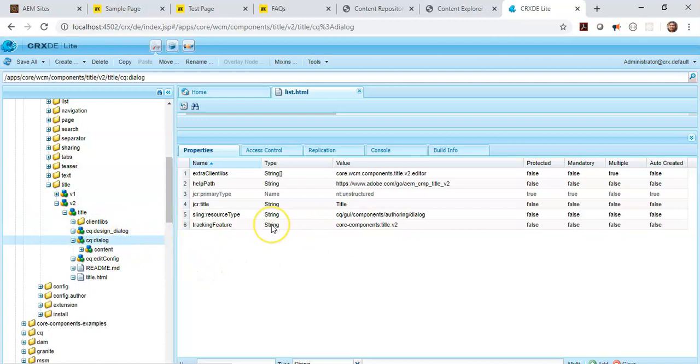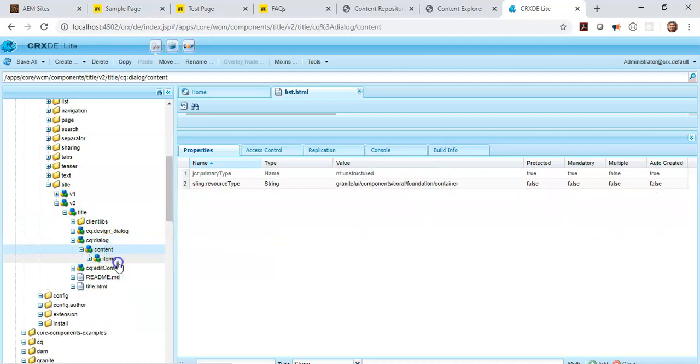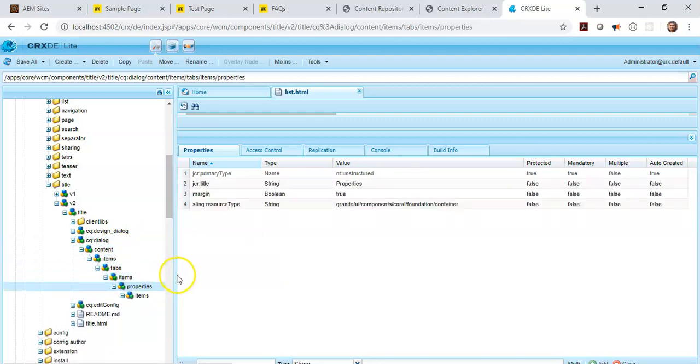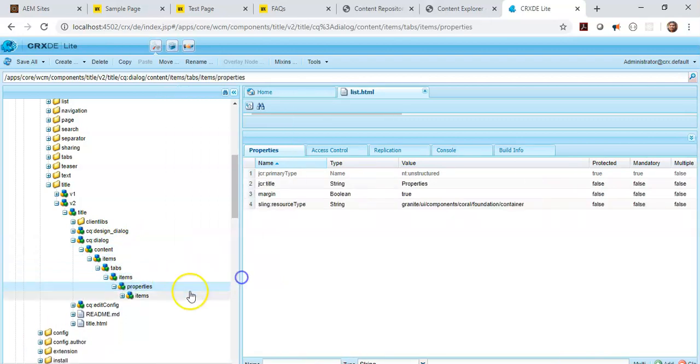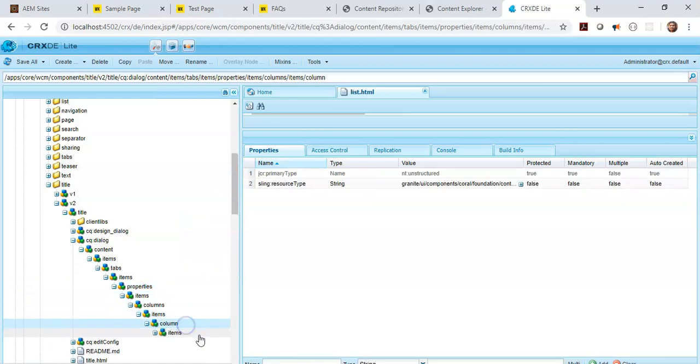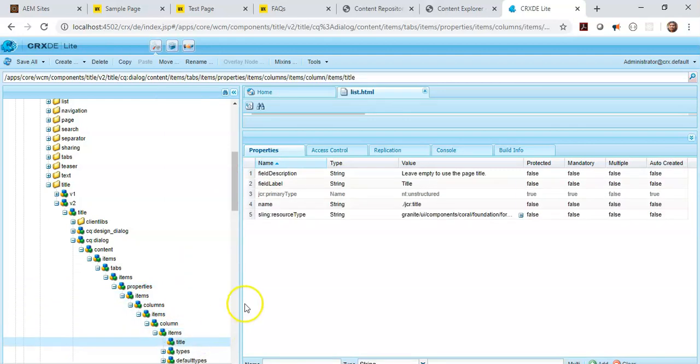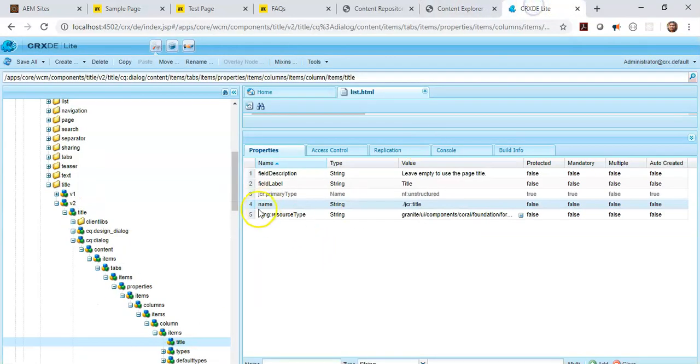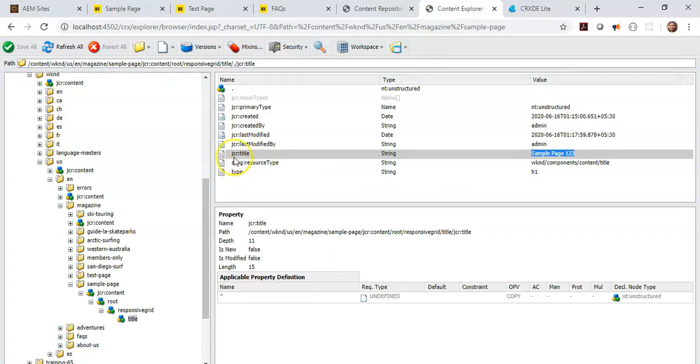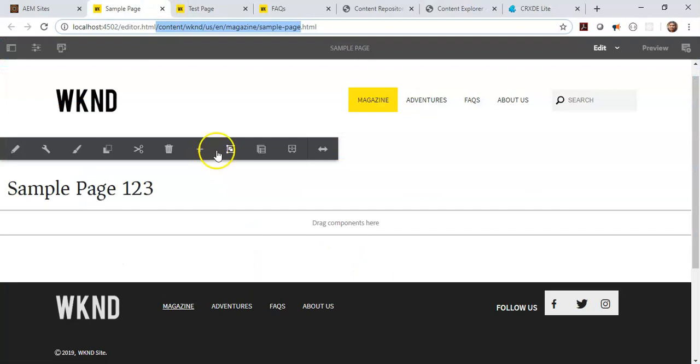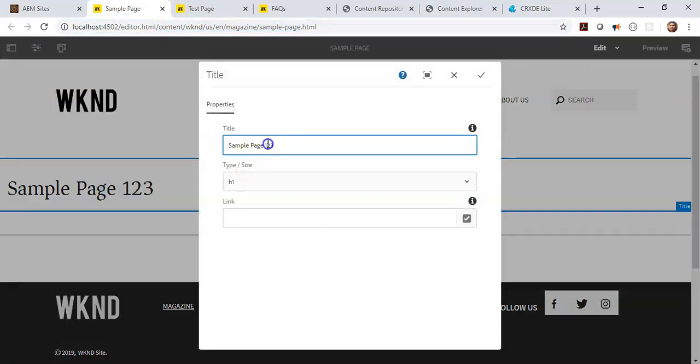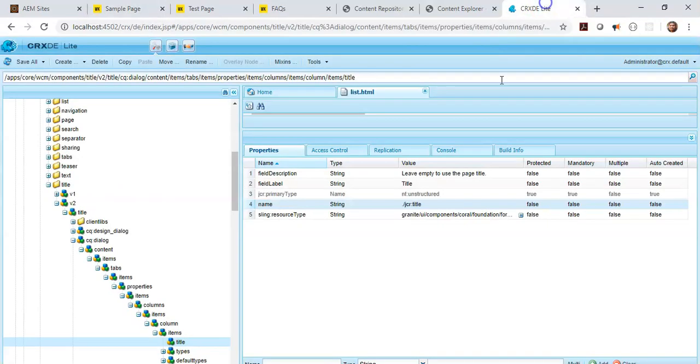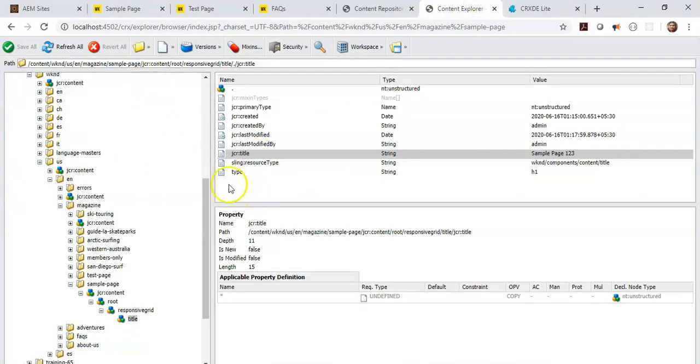Now when you come to this component and you go to the dialog of this component, you can actually see the field. We have a title field. So in this title field when you come and see, you see a property by the name jcr:title. So whenever the content gets saved, it uses that name as your property. And when you edit or author this component, whatever value you are authoring will get saved in your repository.